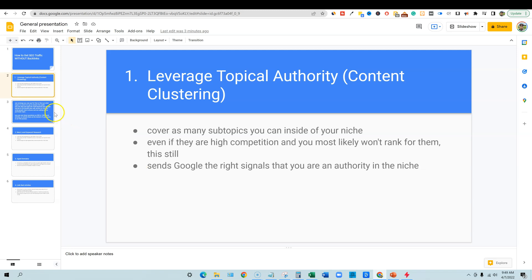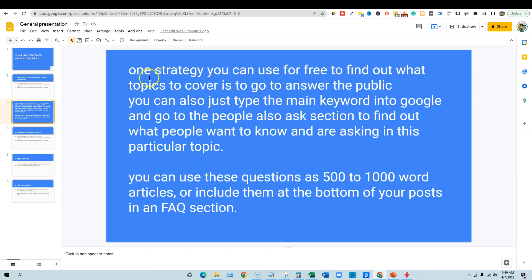Right. And so we can, we're going to go and look at this, but before we do that, one strategy you can use to find these topics and such, is to go over to Answer the Public. You can also just type the main keyword into Google and go to people also ask section to find out what people want to know and what they're asking about this particular topic. You can also, so what you're going to want to do is use these questions as 500 to a thousand word articles on your website. Or if you already have existing content, you can choose to put them in an FAQ or people also ask section at the bottom of that existing content and just make it like an FAQ section.